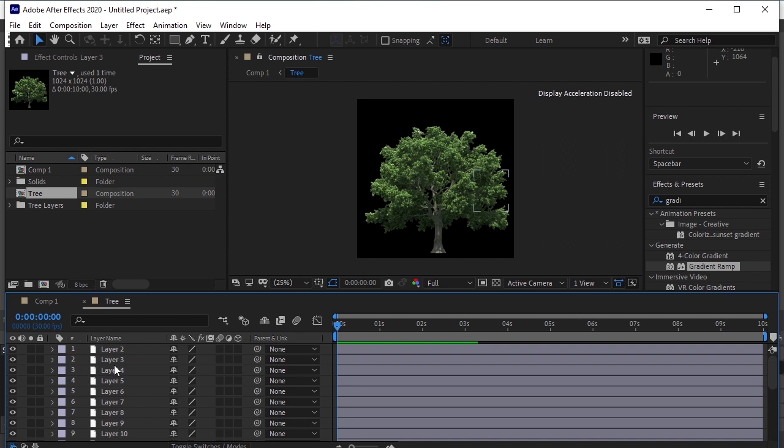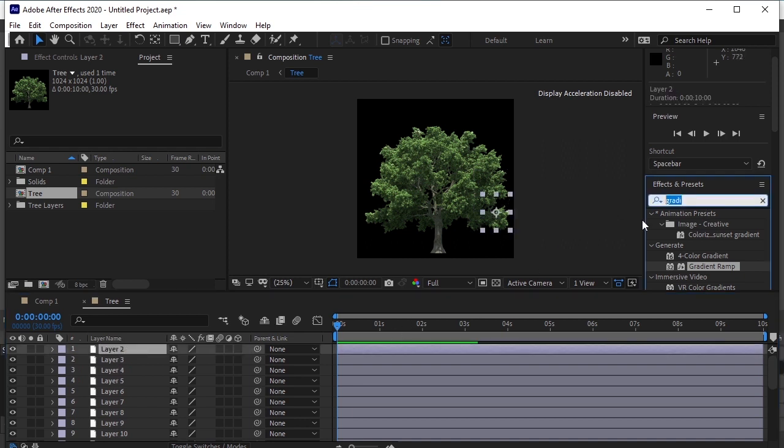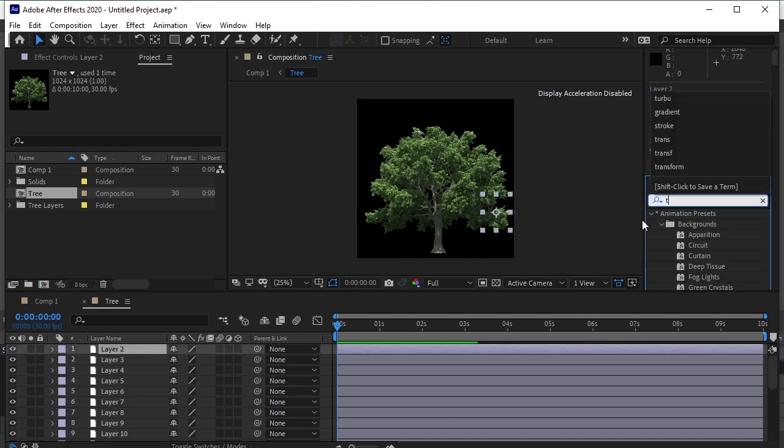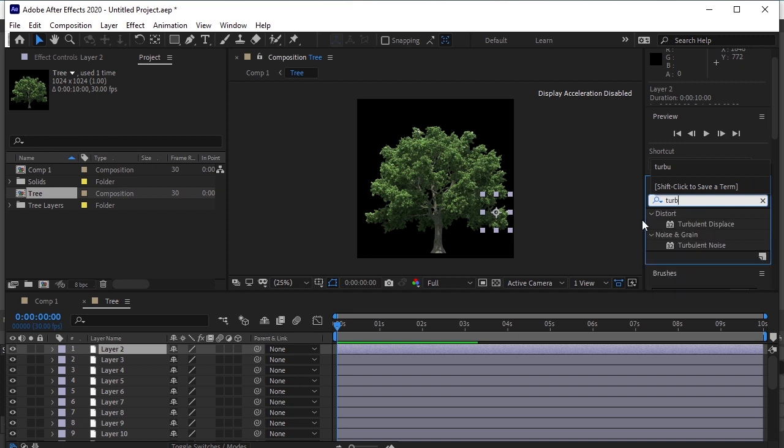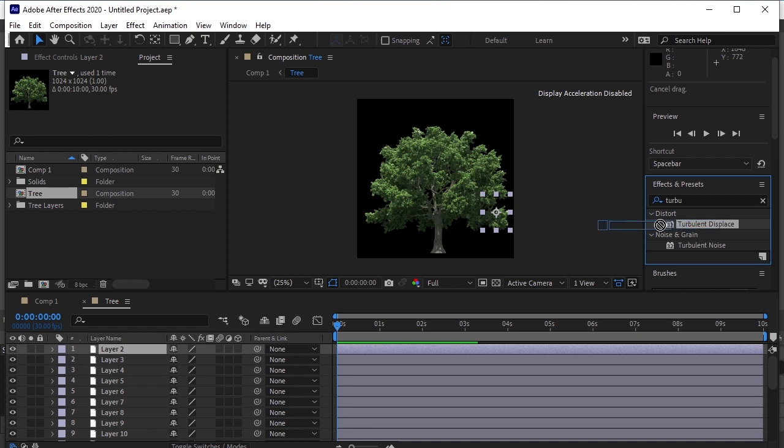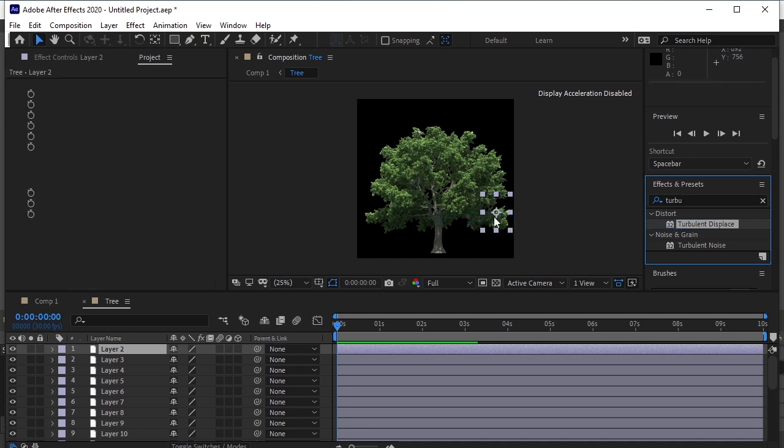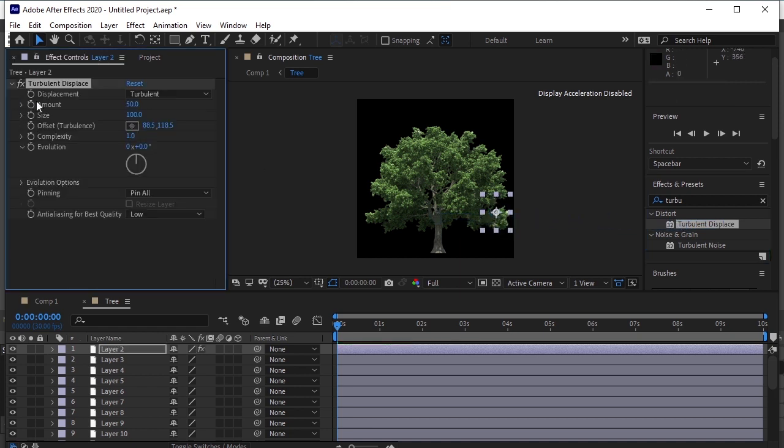Now select the Layer 2 and search Turbulence, Displace in Effects and Presets. Ctrl C to copy this effect. Drag and drop it on the layer 2. Amount and size 50.